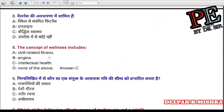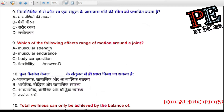Question 8: The concept of wellness includes (a) skill-related fitness, (b) angina, (c) intellectual health, (d) none of the above. Correct answer is C — intellectual health.